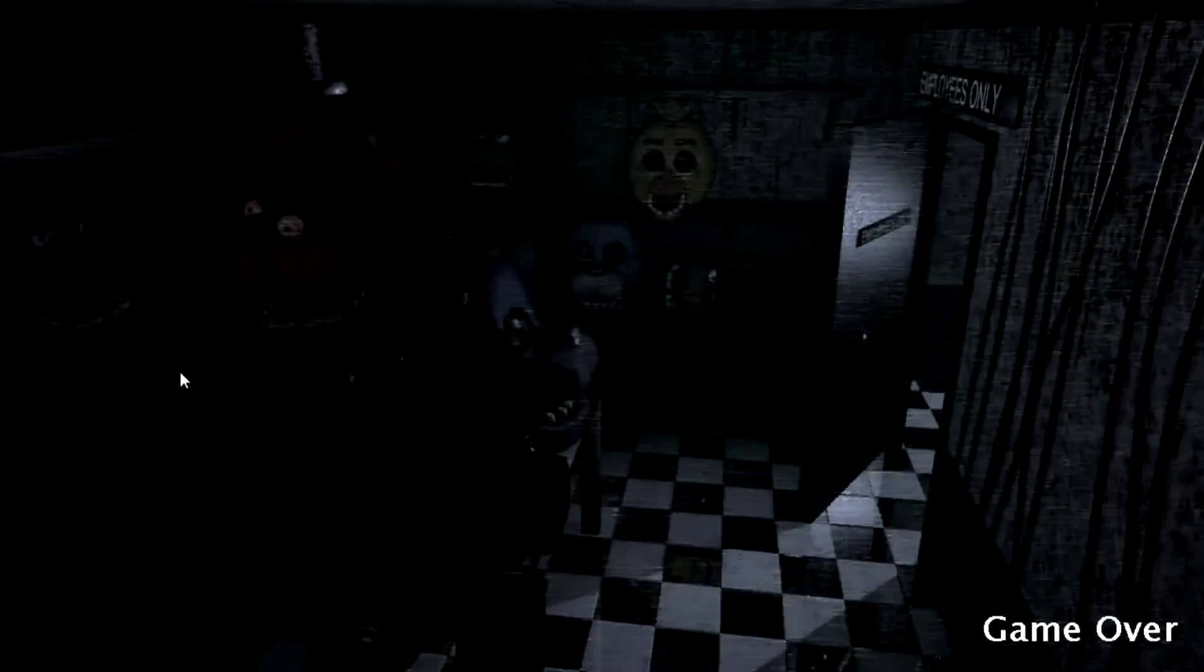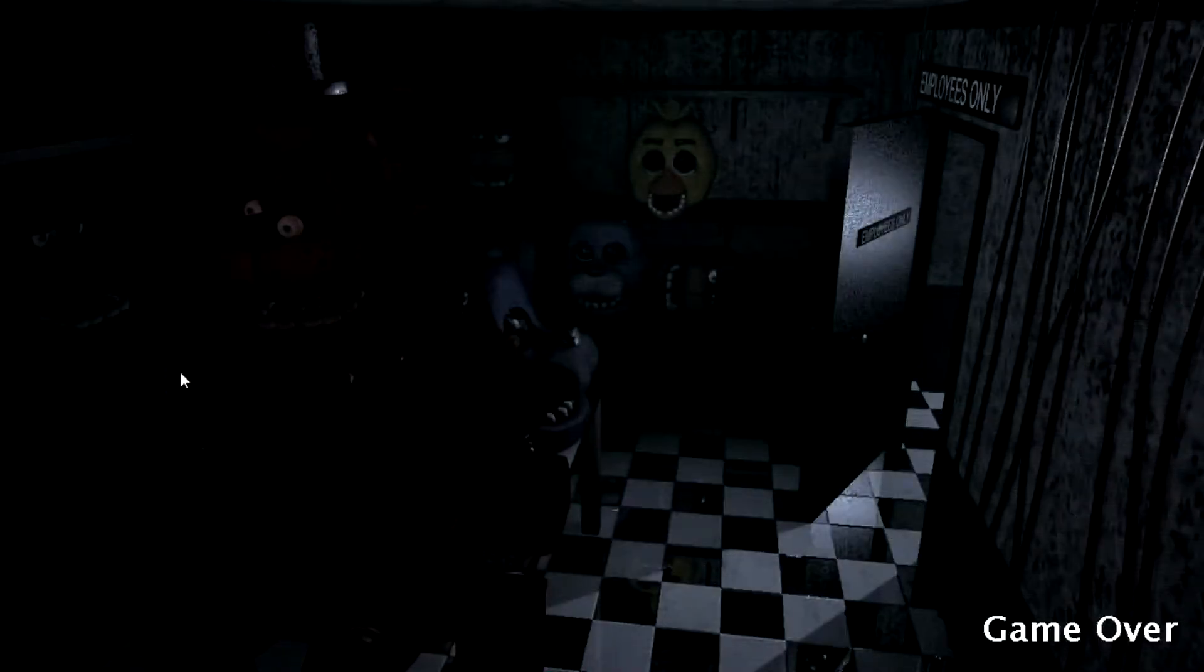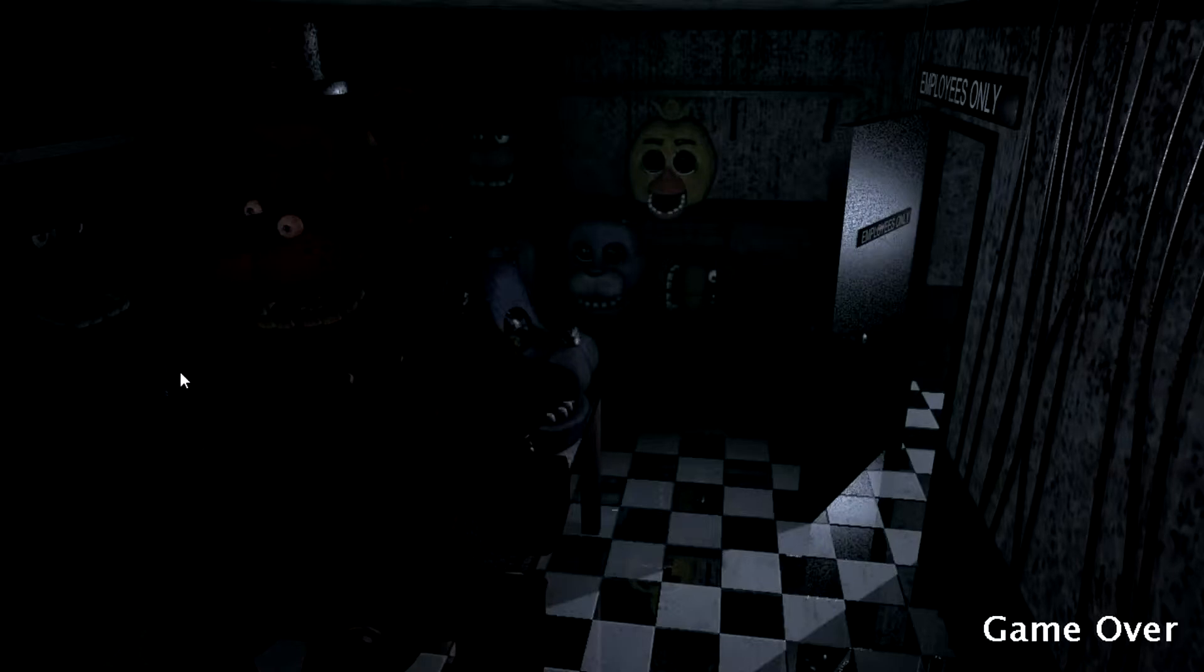The main character, whose name is later revealed to be Mike Schmidt, has started a job working as a night watch security guard at the restaurant Freddy Fazbear's Pizza. It's pretty much a parody of restaurants like Chuck E. Cheese's.